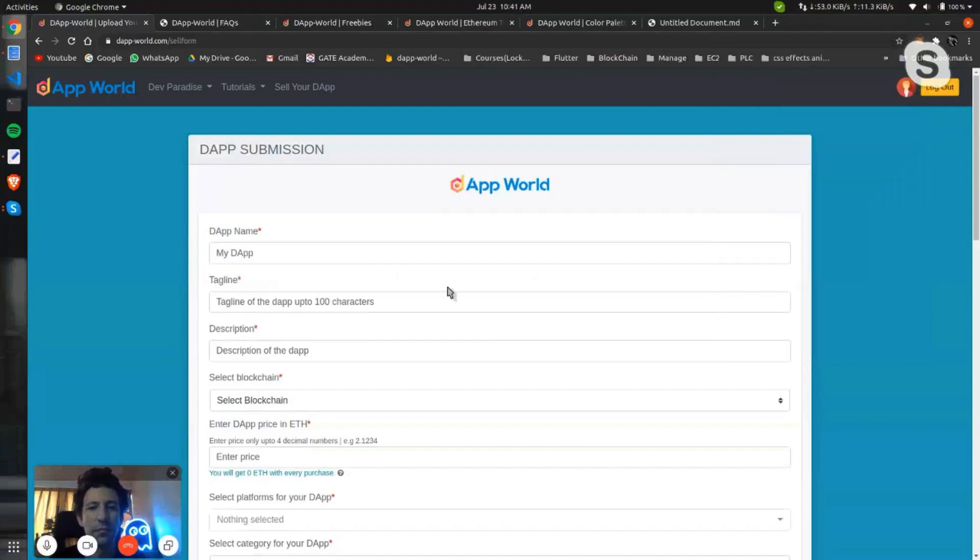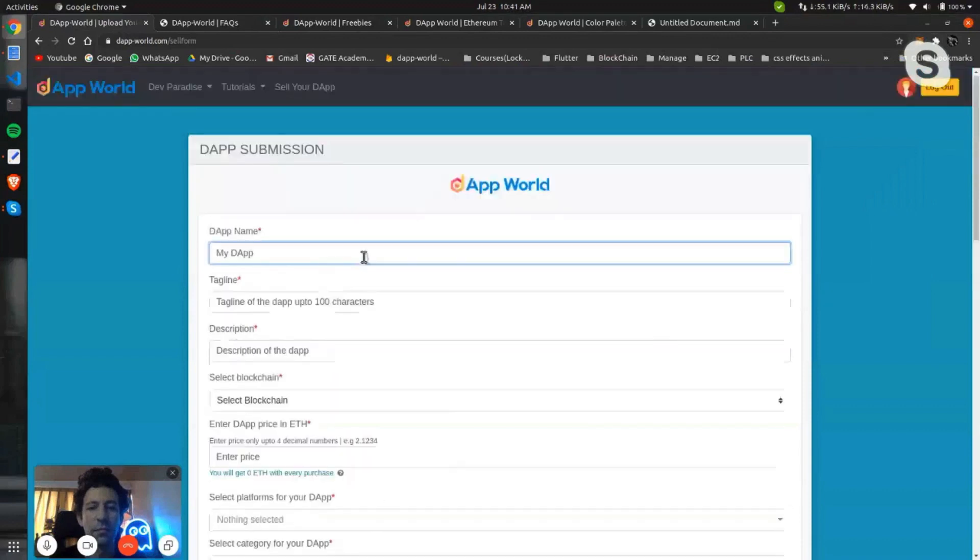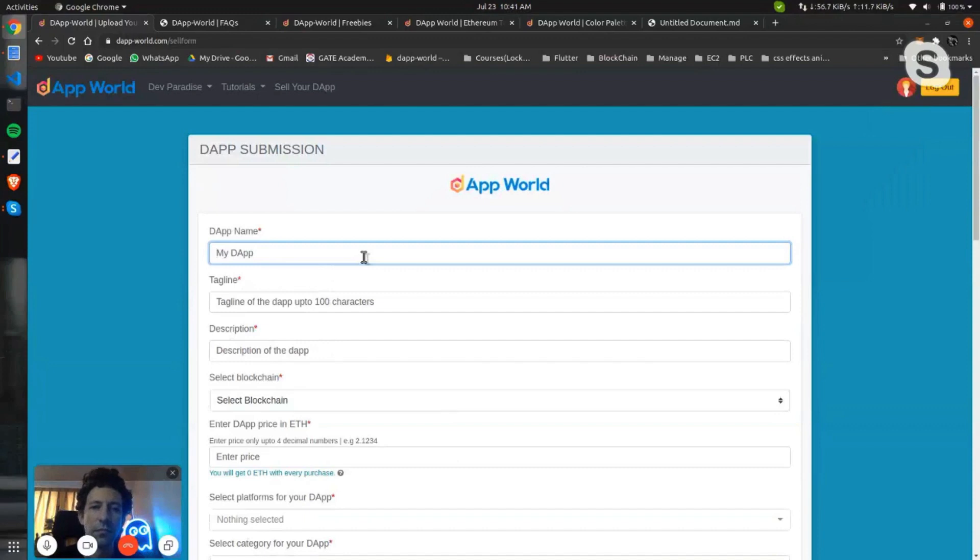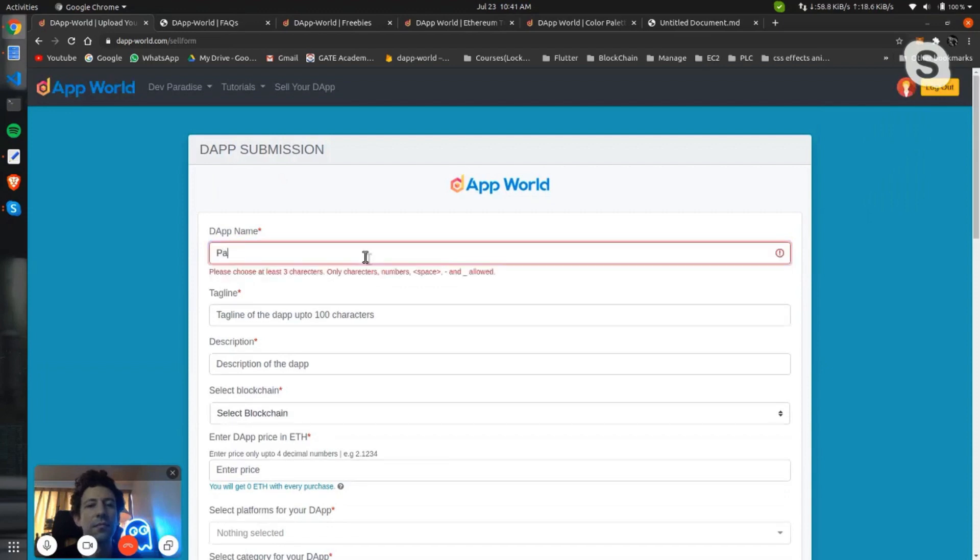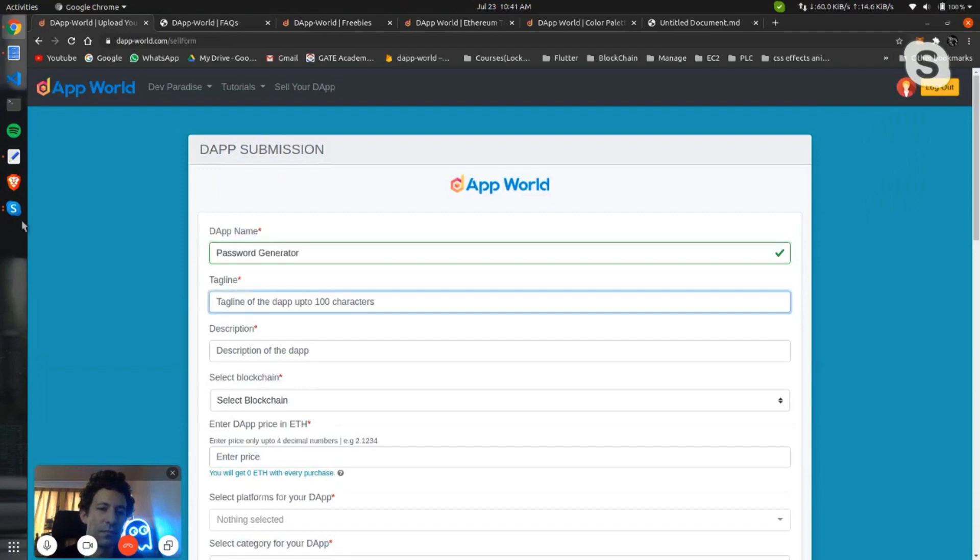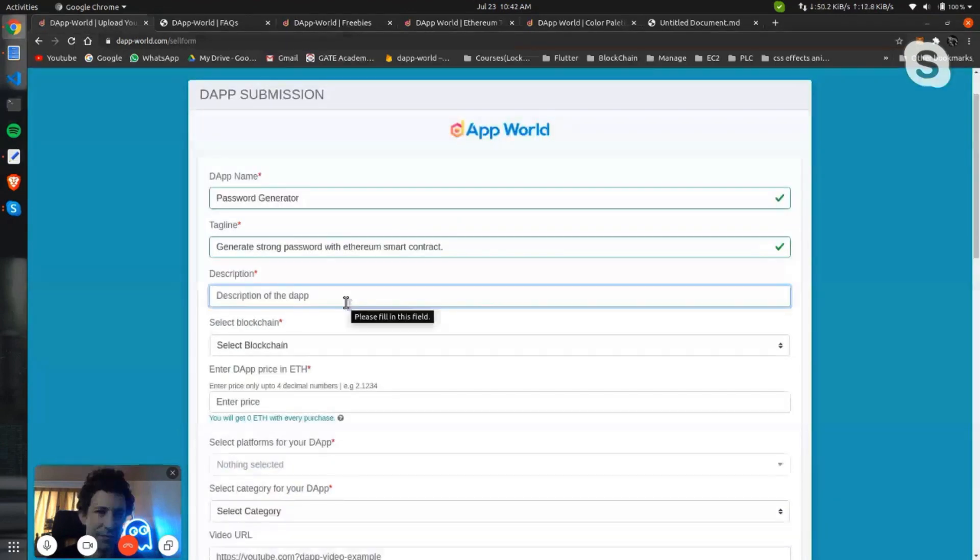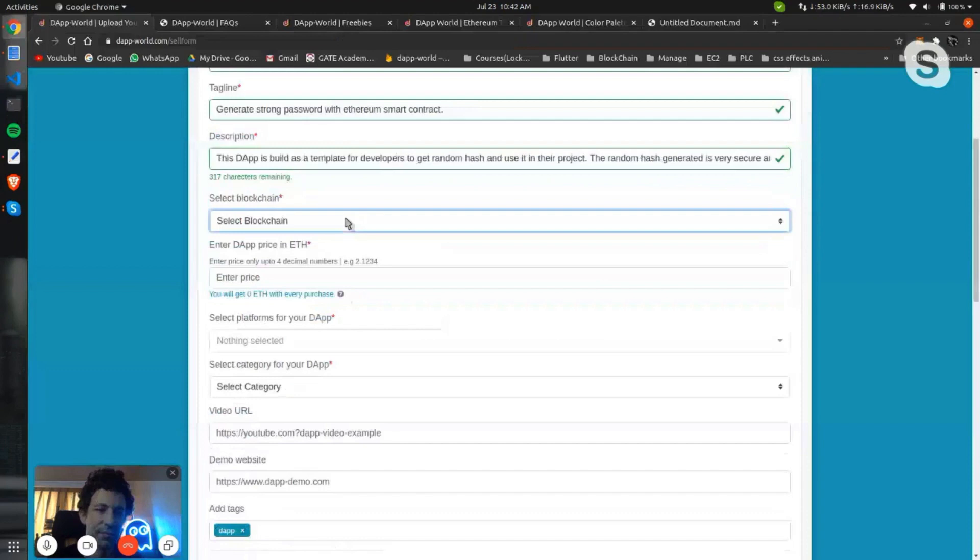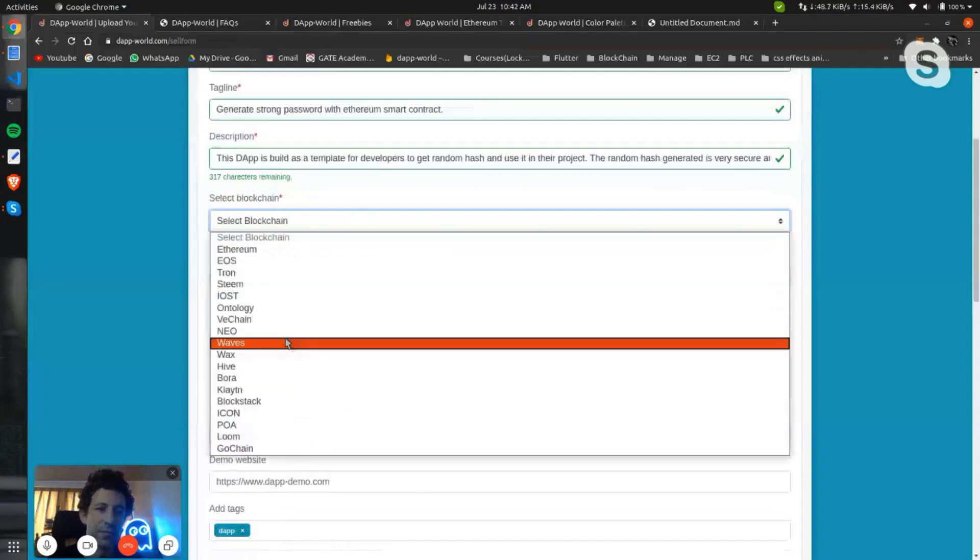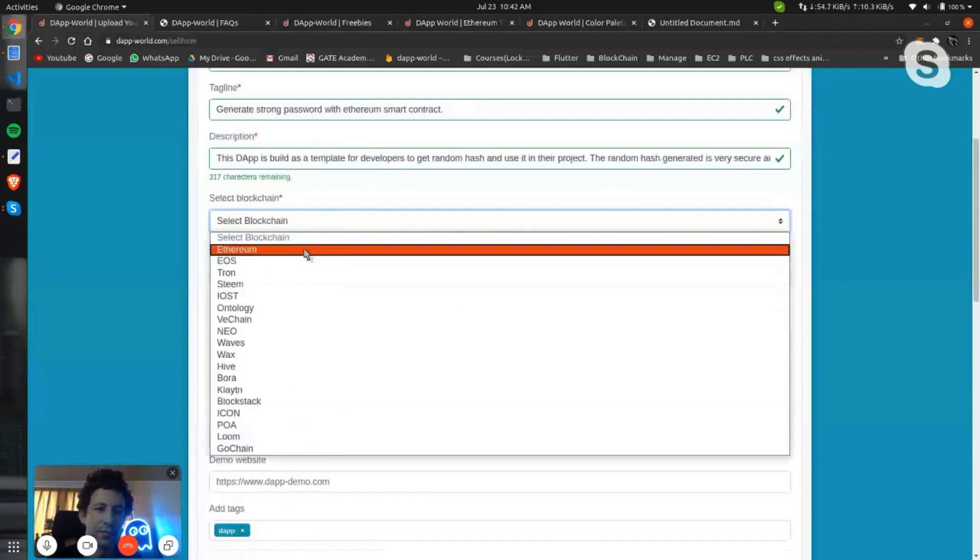I will fill it for you. I have created one demo application in the past few minutes to upload. It's basically a password generator. I will give my DApp a name called Password Generator, then a tagline, then select the blockchain on which you have built the decentralized application.